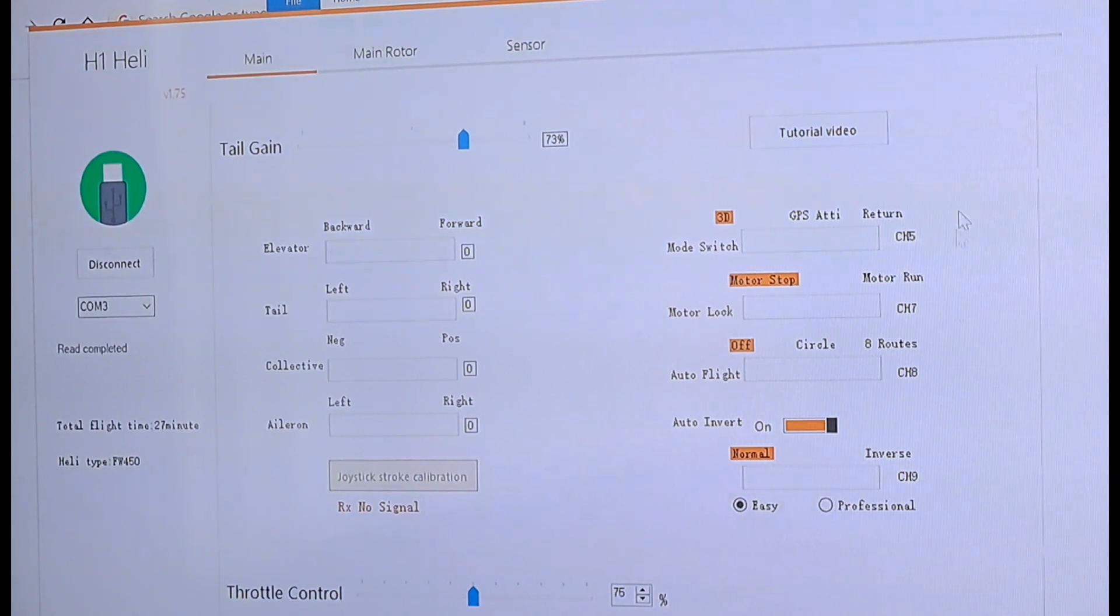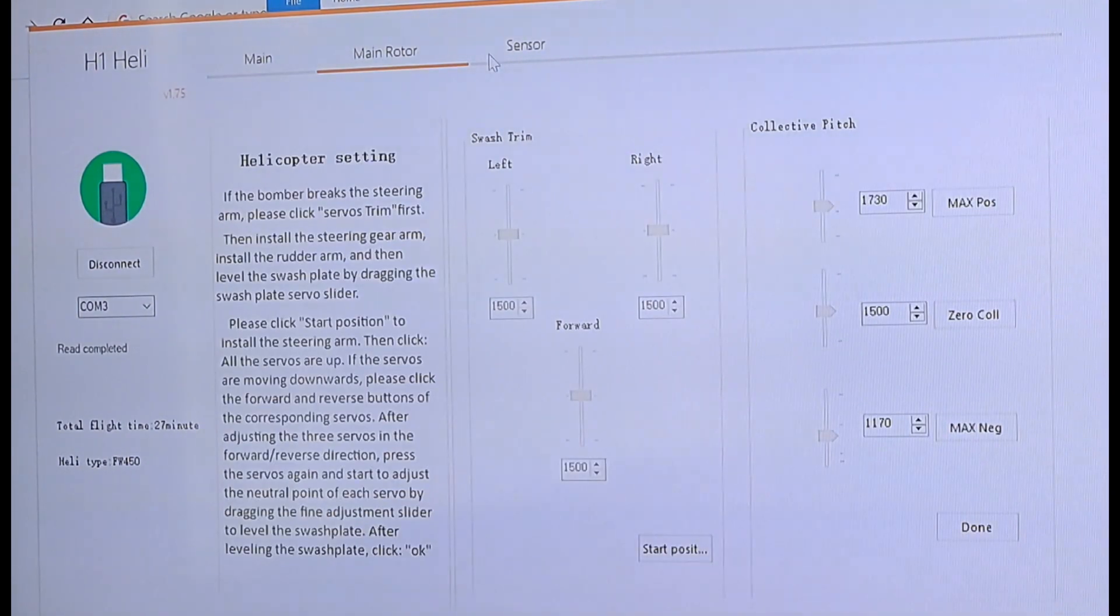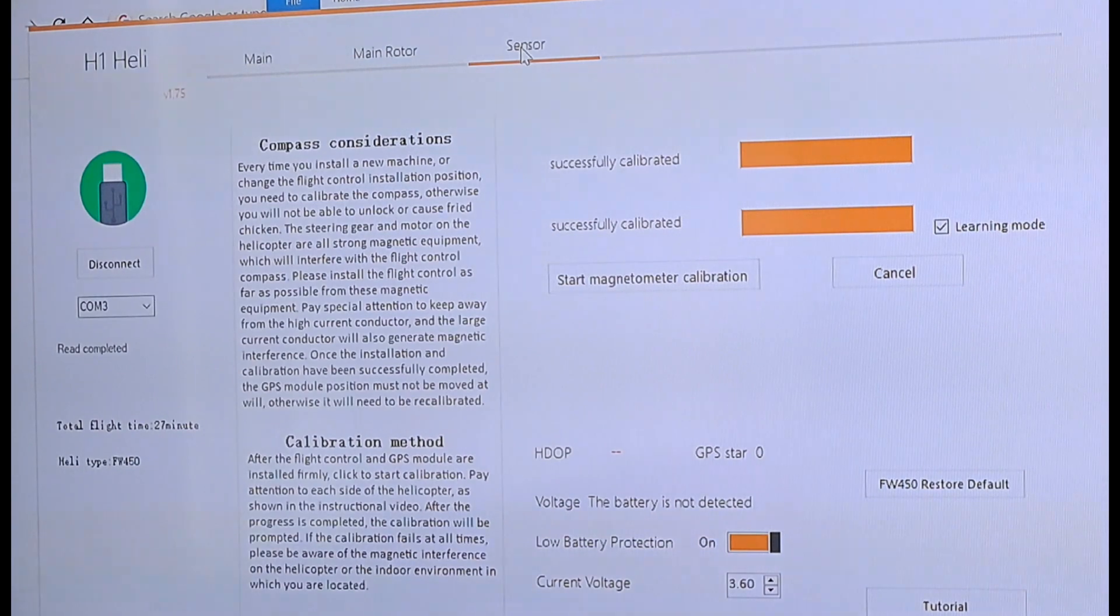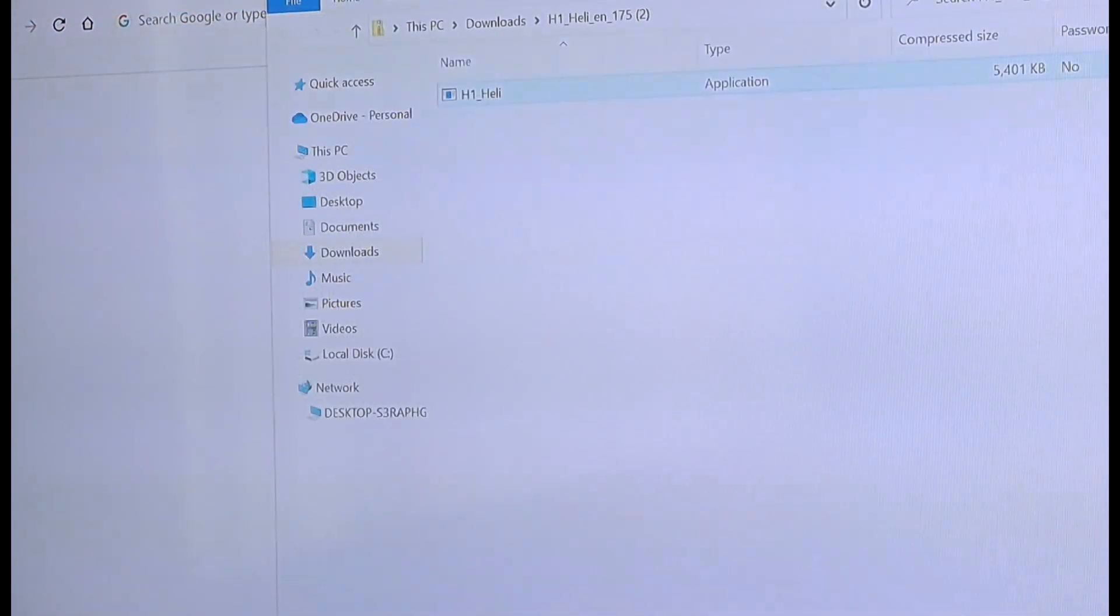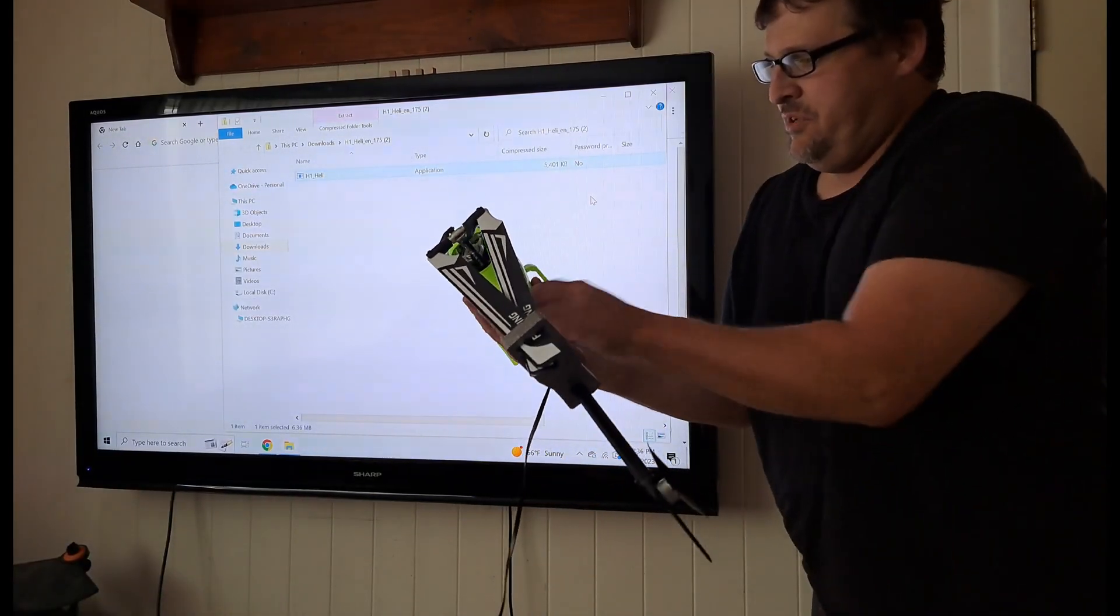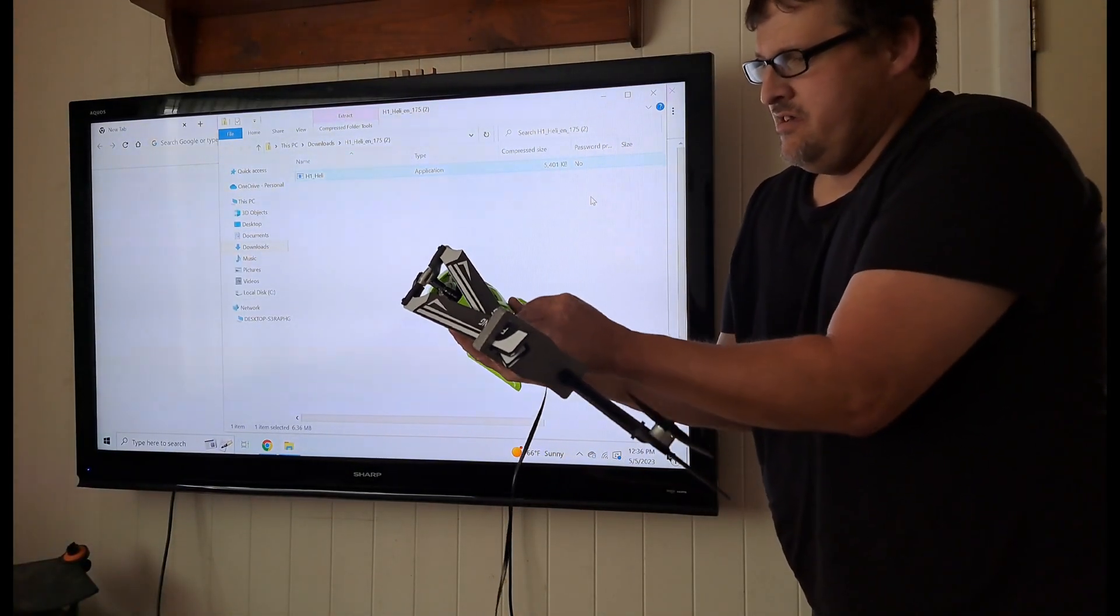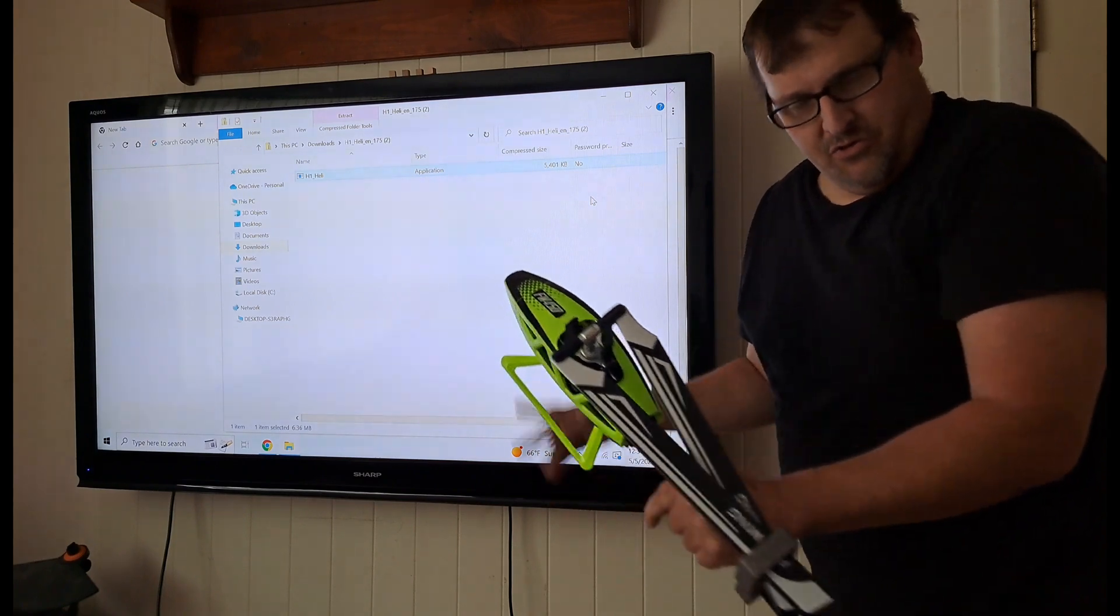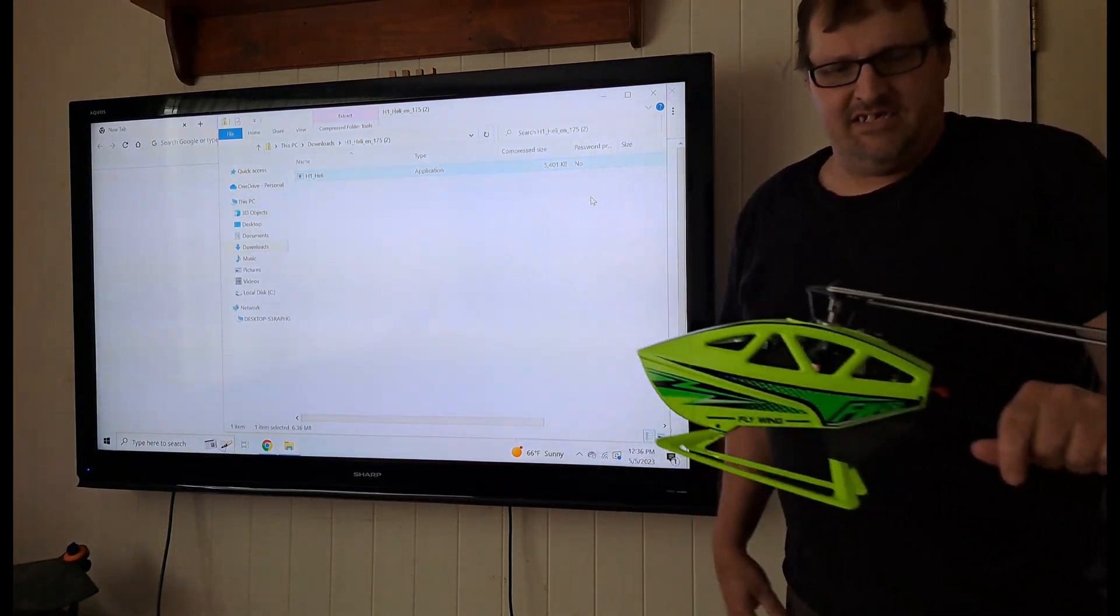All right, and to get out of this, you don't have to hit save or anything. There's no save buttons. You just hit the X, and you're done. And then, you simply unplug. You should hear your little noise. And that's it.